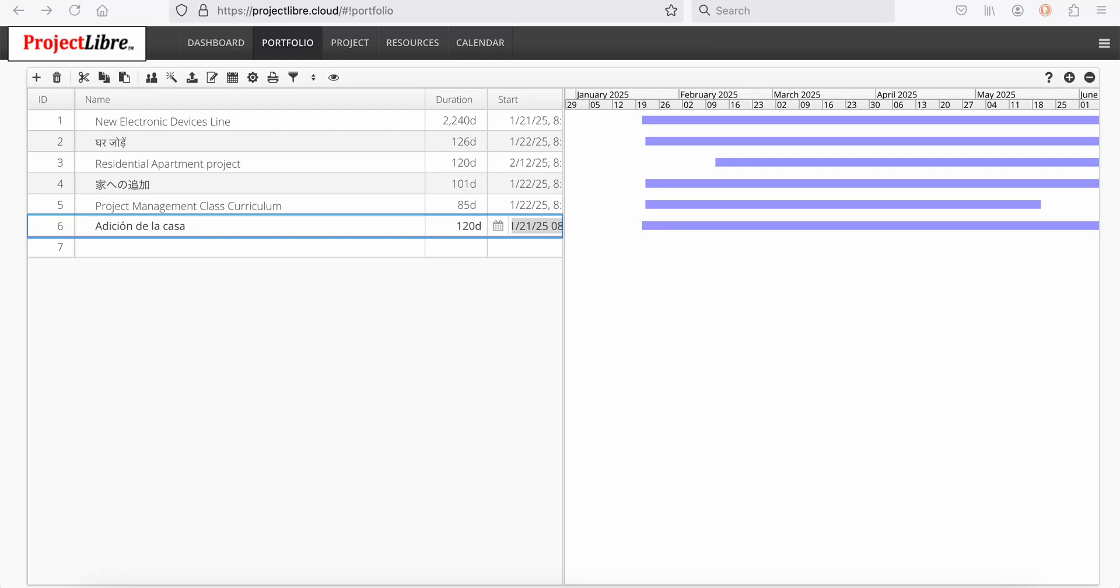ProjectLibre is introducing a revolutionary artificial intelligence solution, the first fully functioning AI scheduling engine where you can create a project from a description of the project and return the project descriptions, project task durations, and precedence relationships between the tasks.